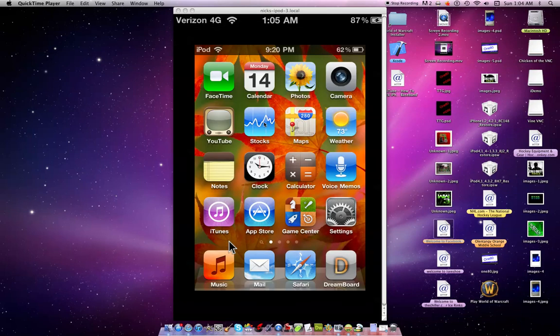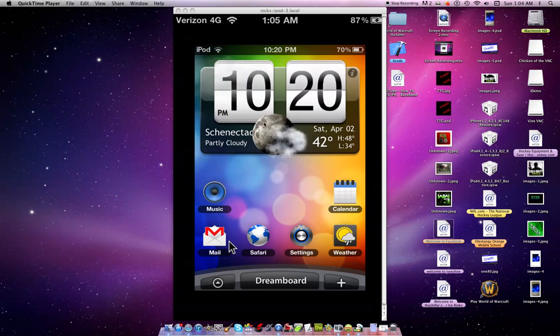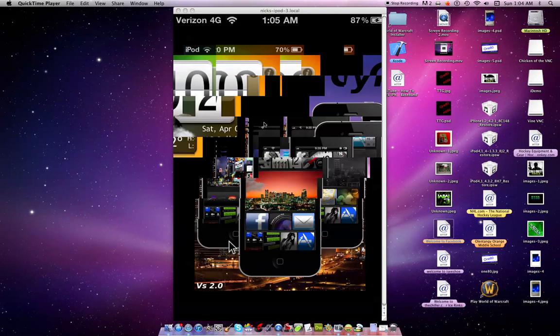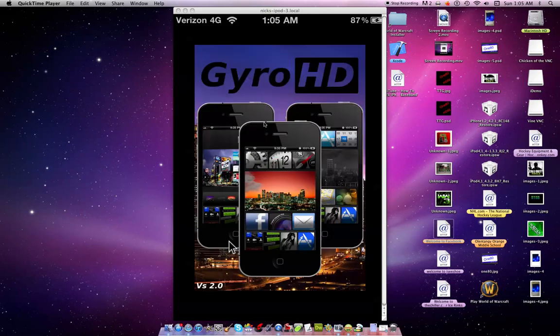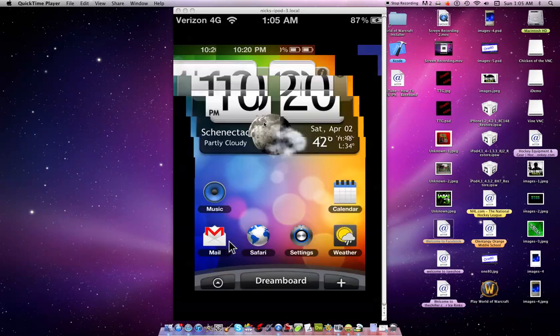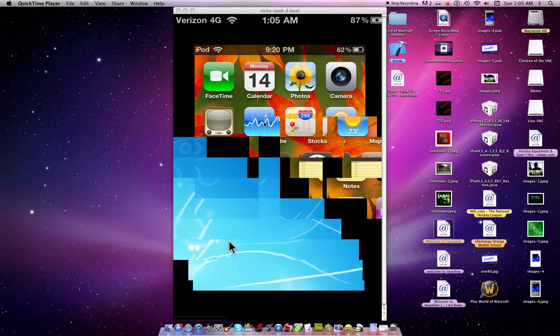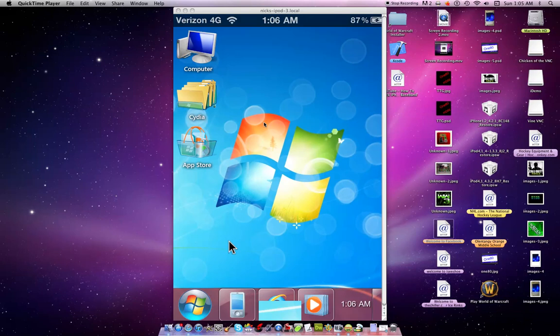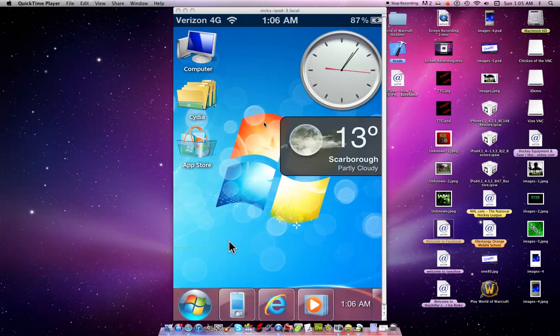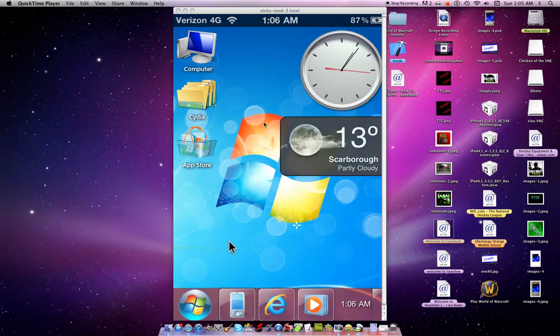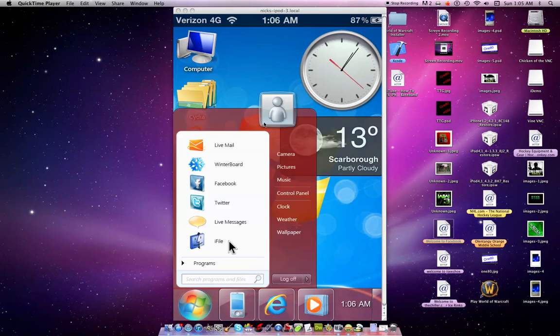I'll make a separate video to get the Gyro theme. Here you go - as you can tell, it has a weather widget, clock widget, computer widget, city widget, App Store widget. Pretty awesome, right? To get out of it, you just click Log Off.